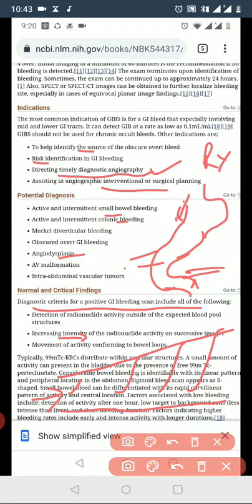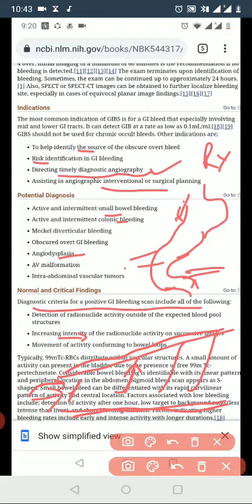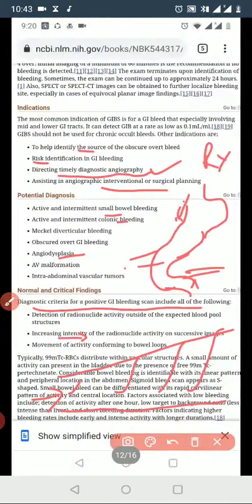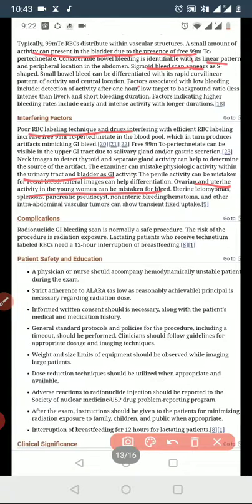The diagnostic criteria for a positive radionuclide scan include: increasing intensity of the radionuclide in the area of concern, such as the transverse colon. There should be detection of the radionuclide outside of the expected blood pool structures. Additionally, movement of the tracer along the bowel is a normal finding and should be noted during interpretation.